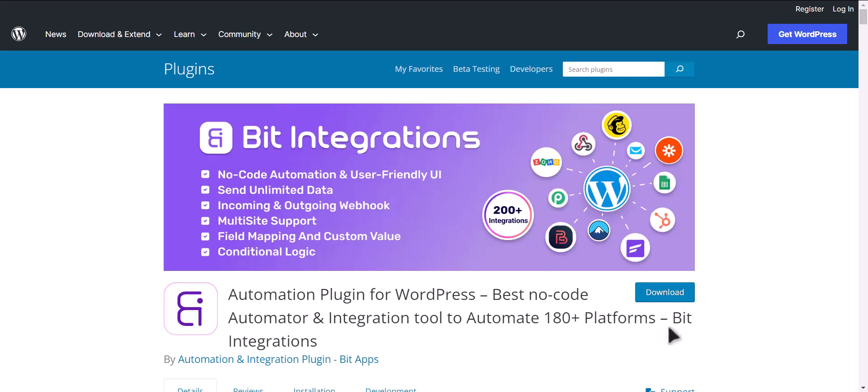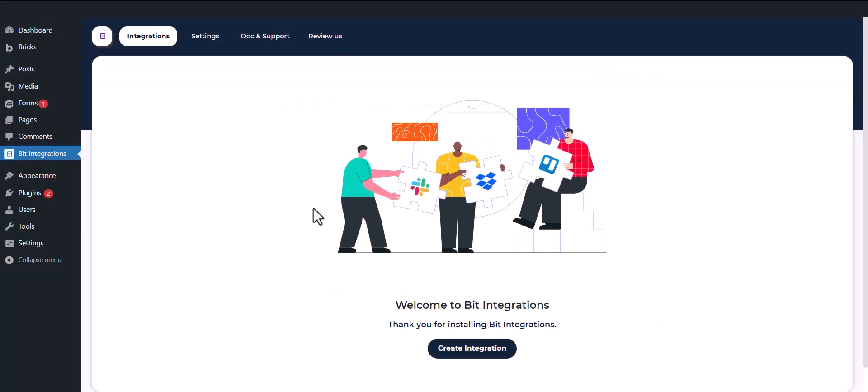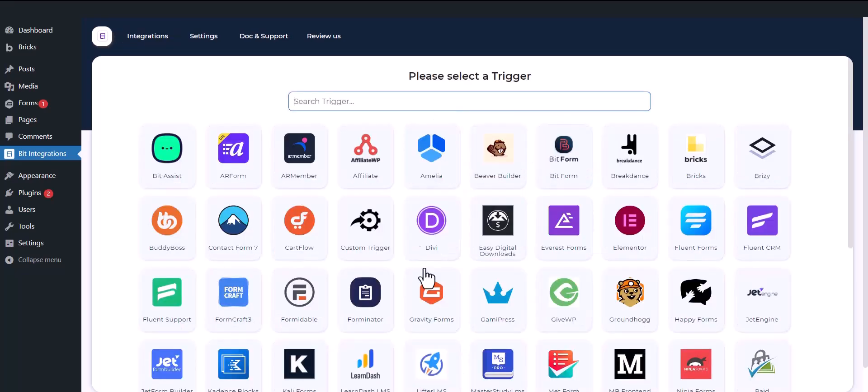I am utilizing the Bit Integrations plugin to establish a connection between these two platforms. Let's go to Bit Integration dashboard. Now click create integrations.